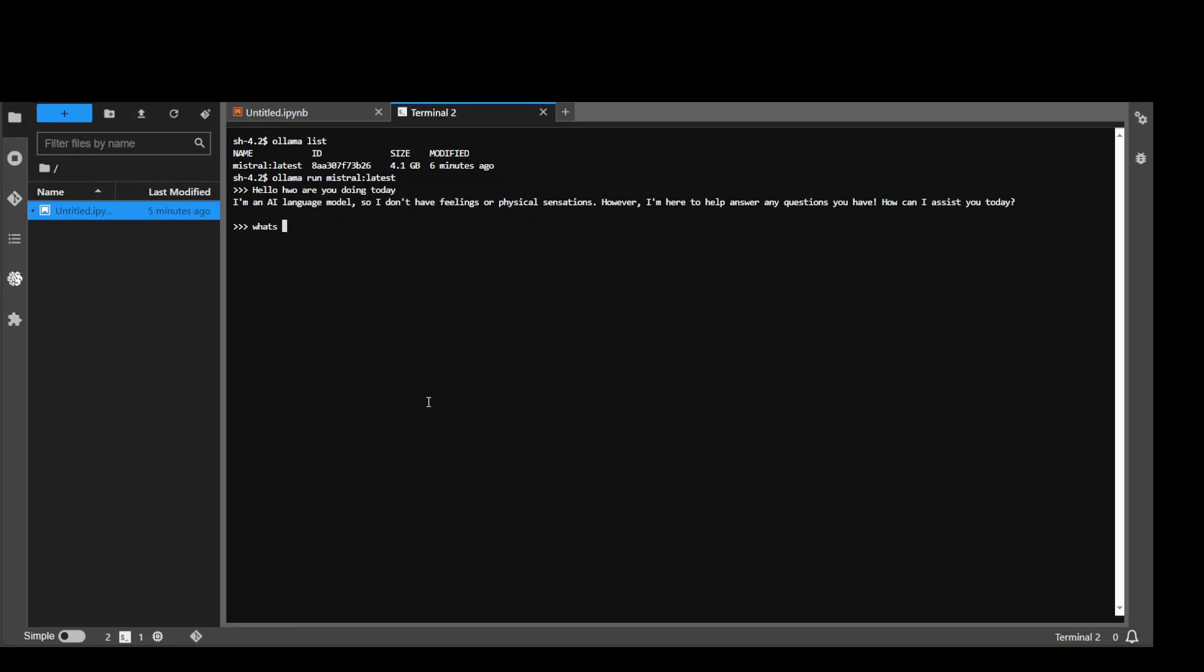Let's ask it some question. What's the capital of Australia? Let's wait for it to come back. There you go. The answer is correct. And not only is it giving us what's the capital, but a bit more information.